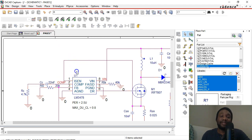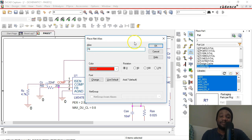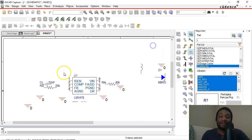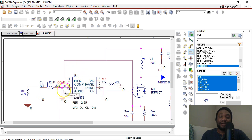Hit Enter on your keyboard to place some more aliases. I'm going to place FB for feedback for this net. A ground, you know, I'm just gonna leave it as zero, that's fine.